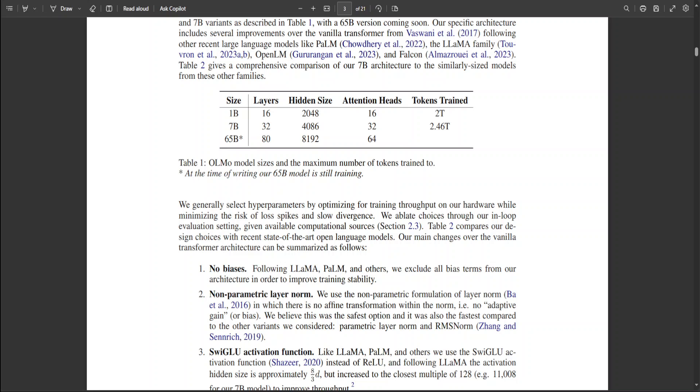More layers means more powerful and larger the LLM will be. Hidden size, the second one, simply refers to the dimensionality of the internal vectors that represents the data within the model's layers.